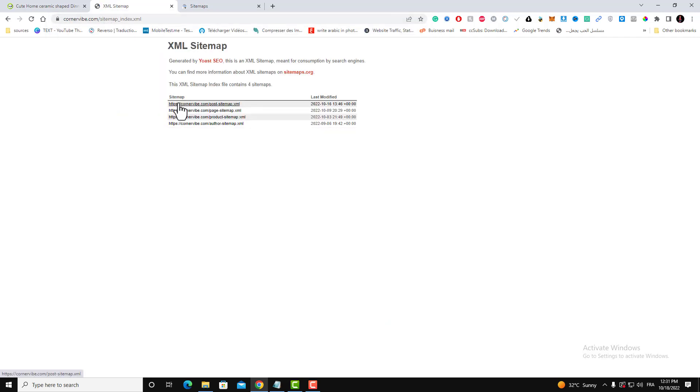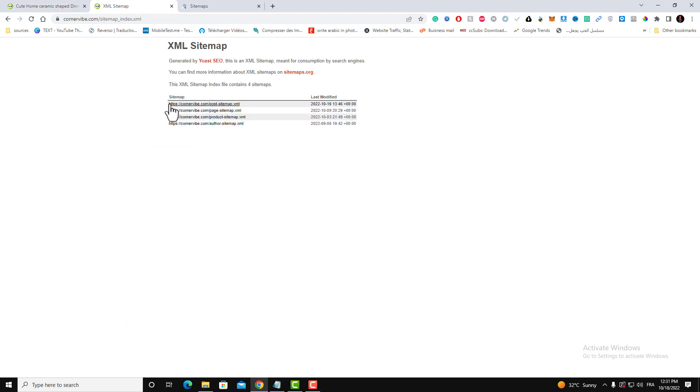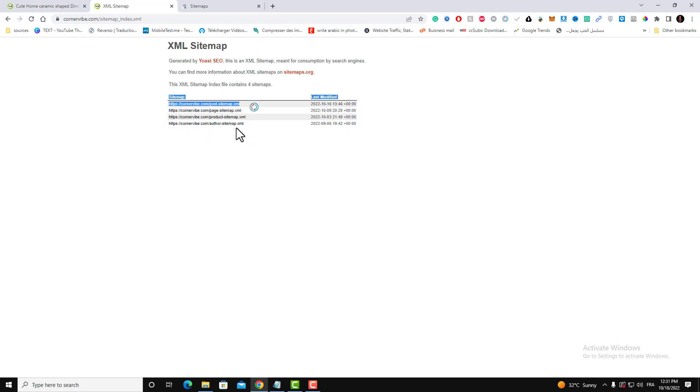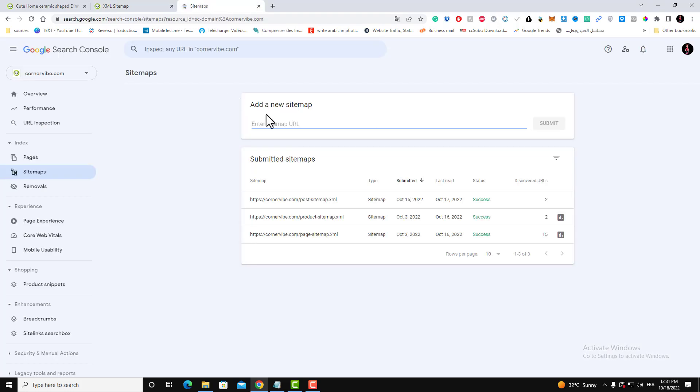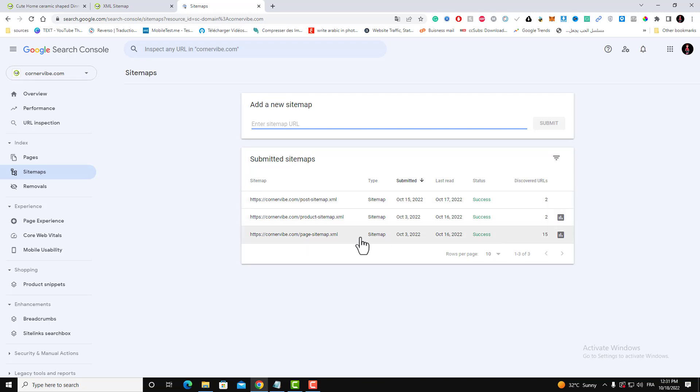Here is all my sitemap that I have, and you can add those sitemaps one by one. Here is all my sections, the sitemap sections. As you can see, I have here my post sitemap, my product sitemap, and my page sitemap, and that's how much URL available on those sitemaps.